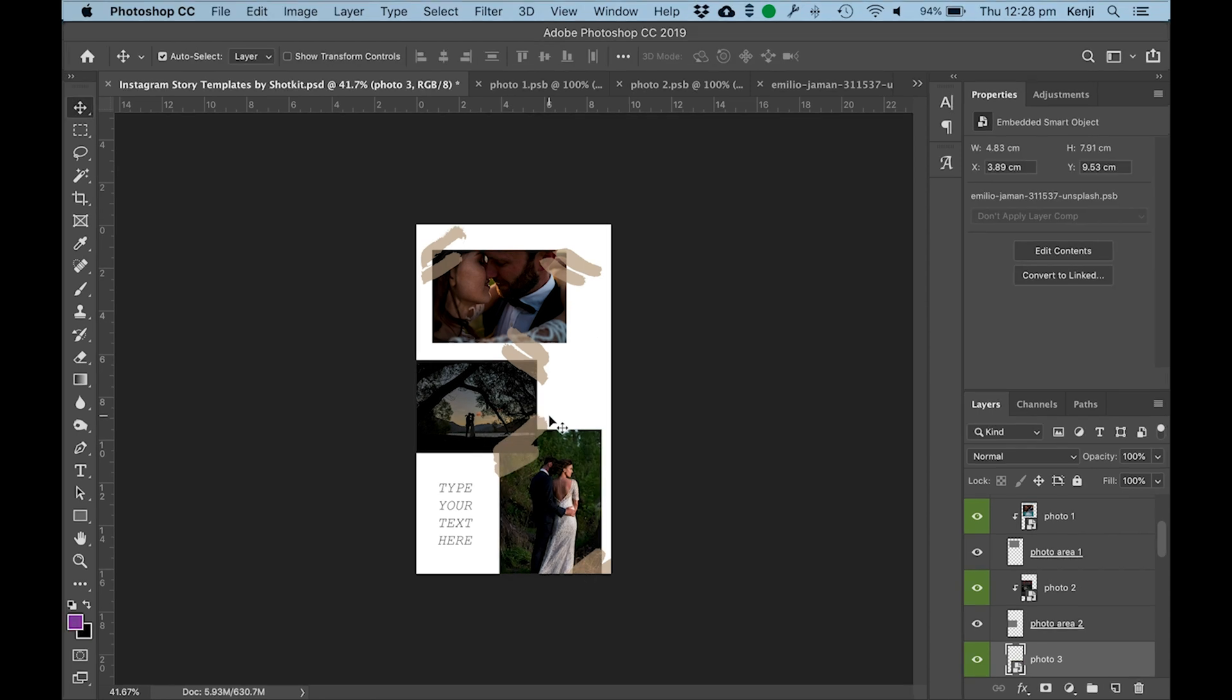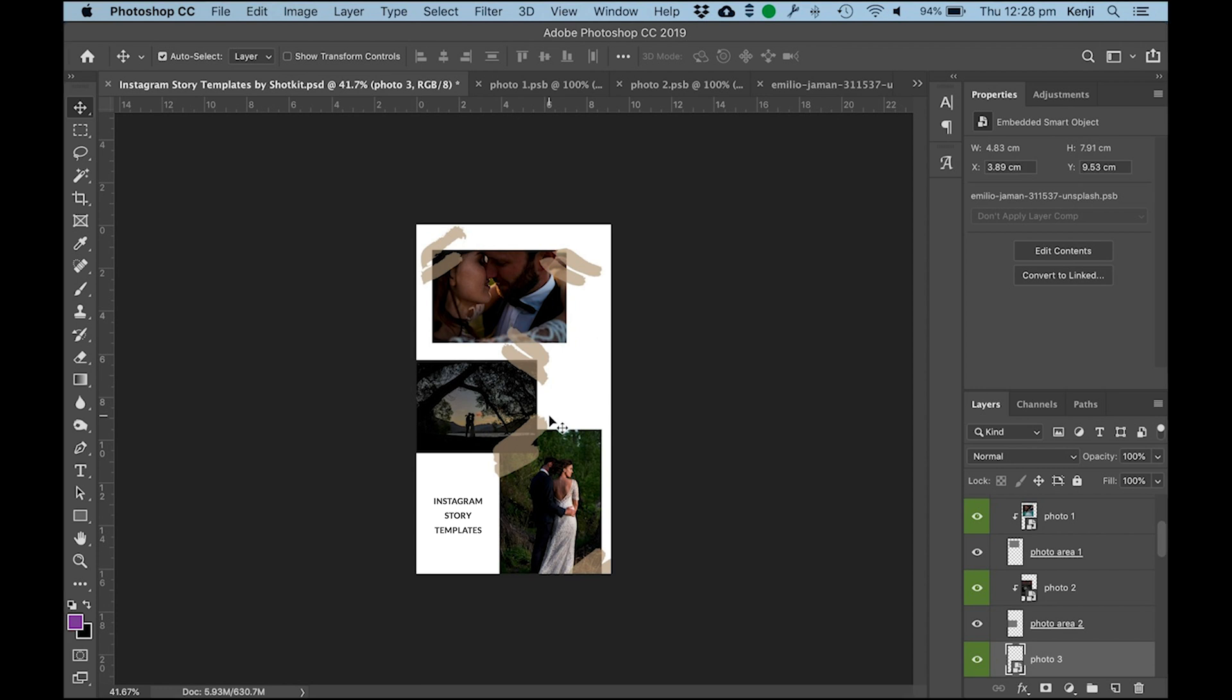Obviously you'll need to change the text layer as well by clicking on that and making your edits. You can also add to this template, you can put your logo on it or just change the design however you want to.